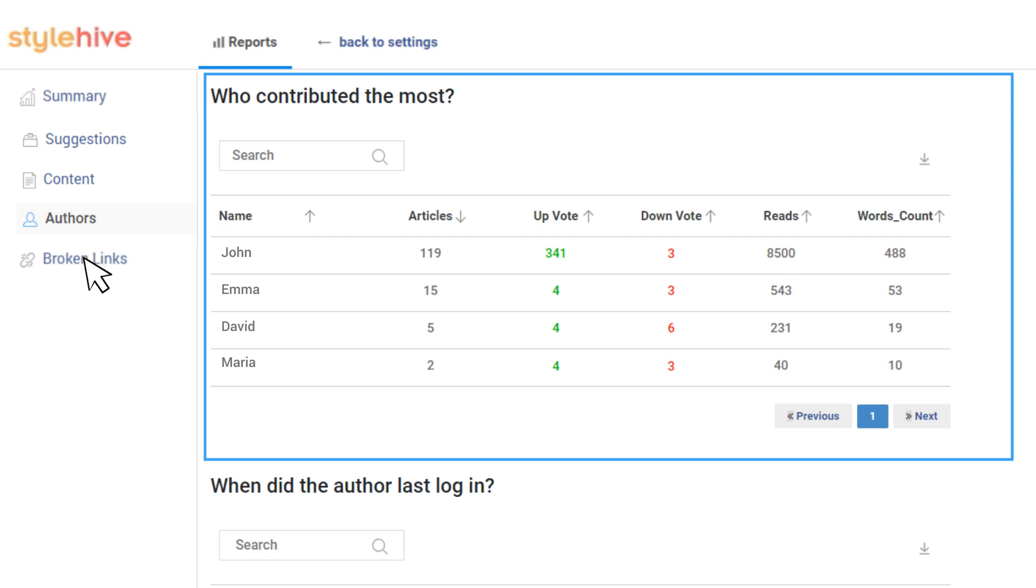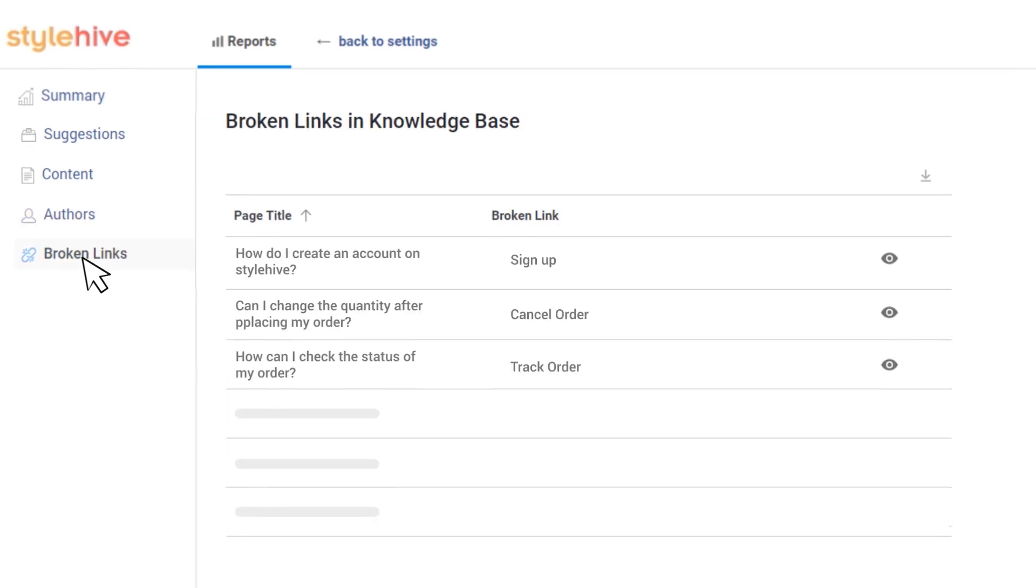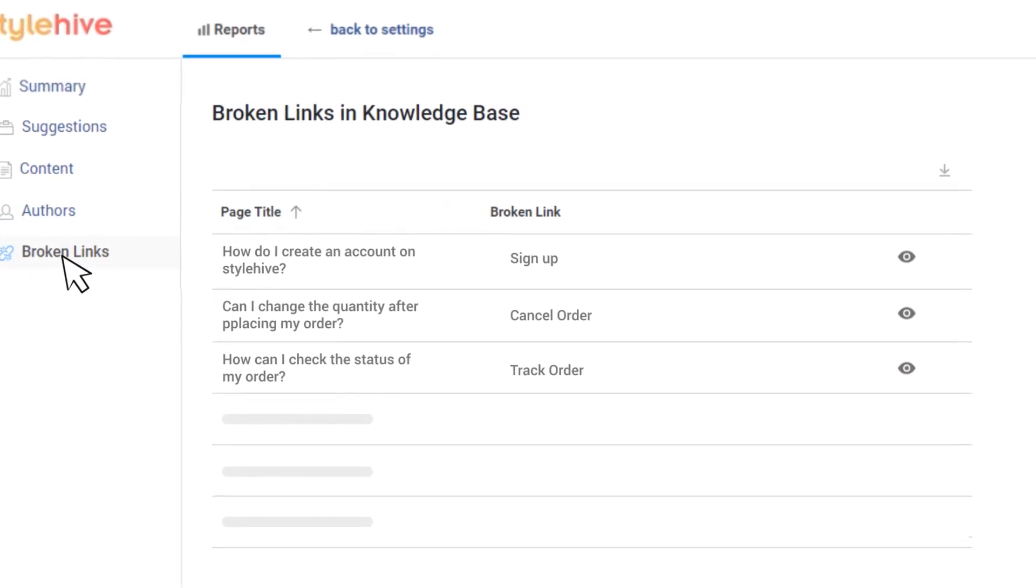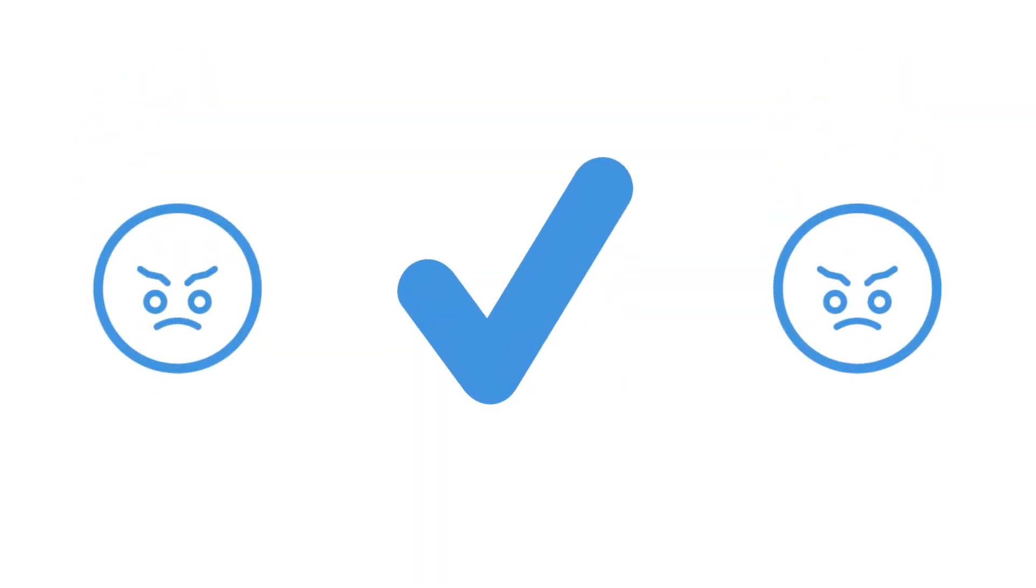Finally, the Broken Links tab helps you find all links within your knowledge base that lead to a page not found and fix them, helping avoid any customer frustration.